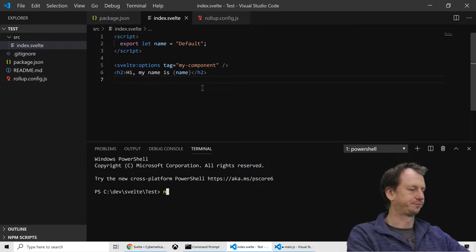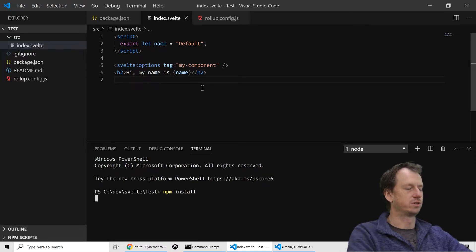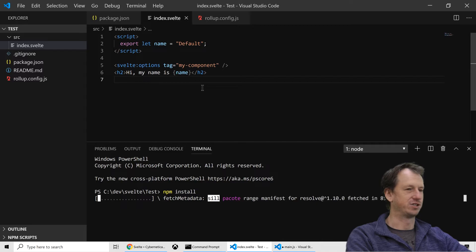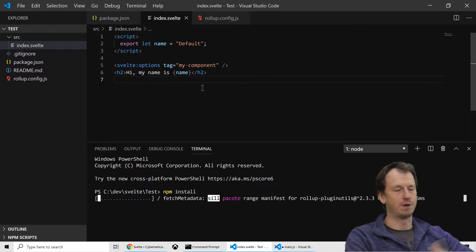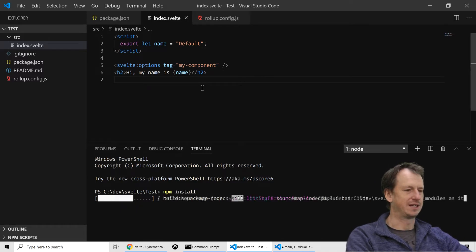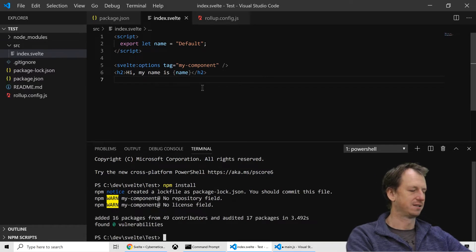So npm install. We have got some packages here. We've certainly got rollup, so we need to get that in place.